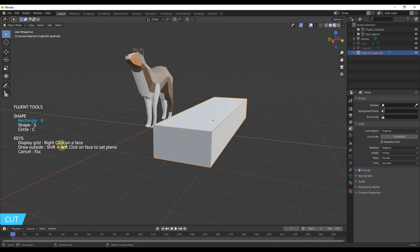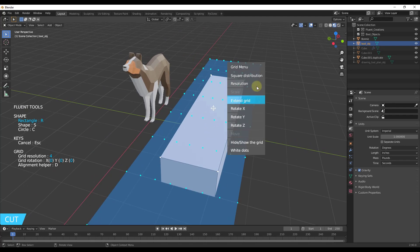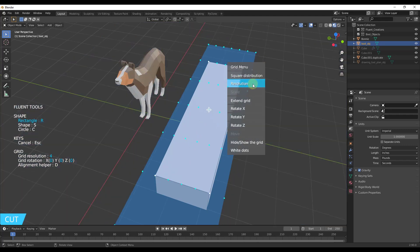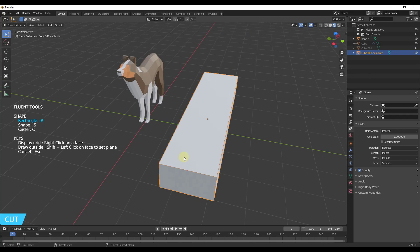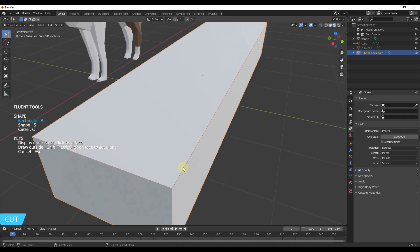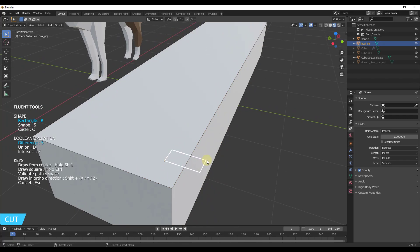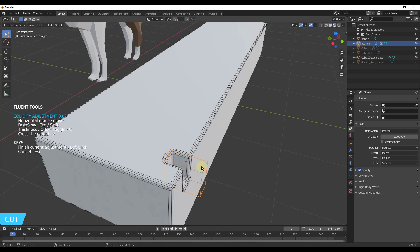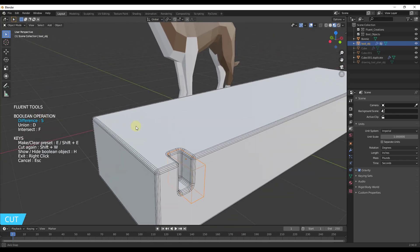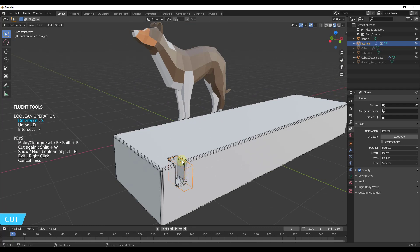You get a tool set on the left-hand side with different options for your shape, adjustable by tapping keys on your keyboard, with modifier keys down below. If I right-click on a face, it draws a grid you can adjust for resolution and snapping. In general, this allows you to draw on an object — click and drag to draw a box, then move your mouse to create a boolean object that cuts into your object. It automatically bevels the cut as well.